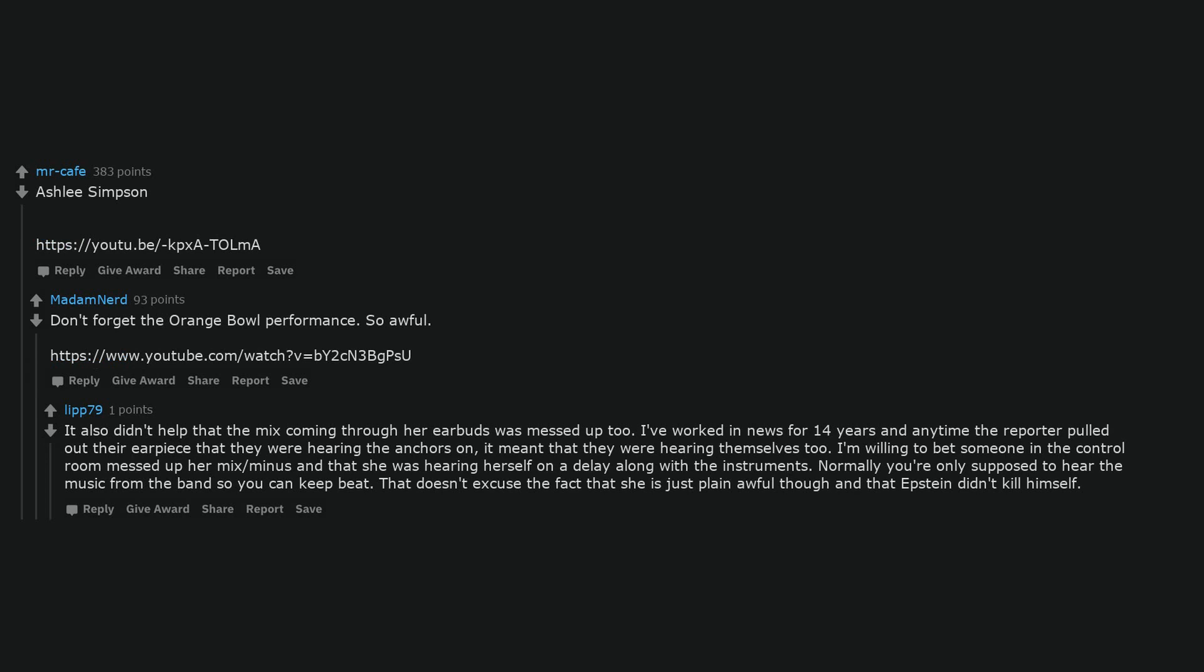It also didn't help that the mix coming through her earbuds was messed up too. I've worked in news for 14 years and any time the reporter pulled out their earpiece that they were hearing the anchors on, it meant that they were hearing themselves too. I'm willing to bet someone in the control room messed up her mix and that she was hearing herself on a delay along with the instruments. Normally you're only supposed to hear the music from the band so you can keep beat. That doesn't excuse the fact that she is just plain awful though and that Epstein didn't kill himself.